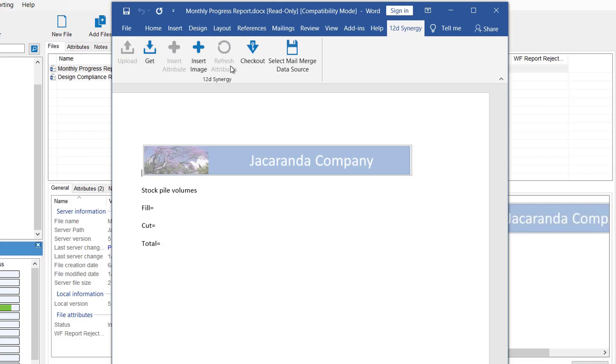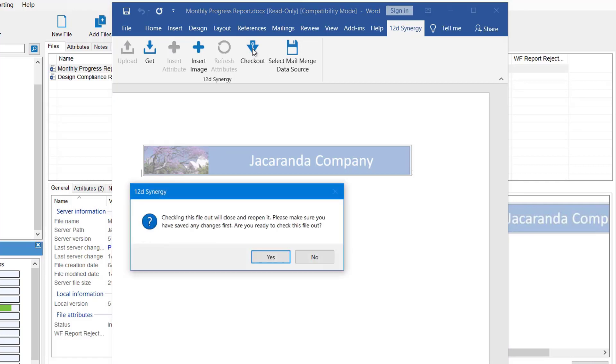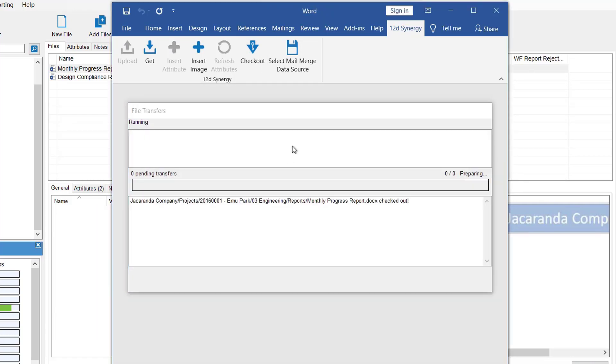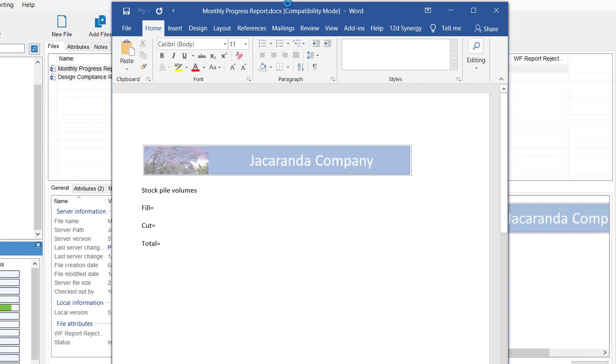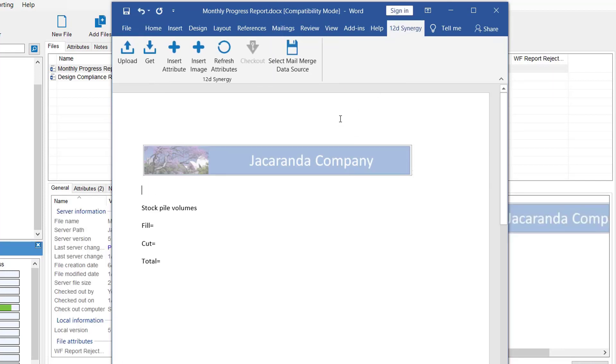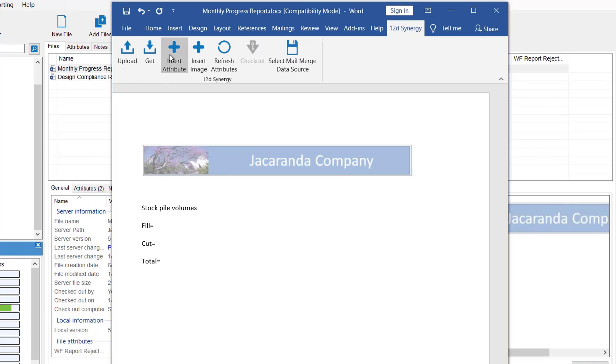So to be able to use those, first we check out. You can check it out from the ribbon here. So I'm going to select Yes, so it reopens the file in edit mode. Coming back to the Synergy ribbon, now we can see that we have these other tools to use, like inserting attributes.